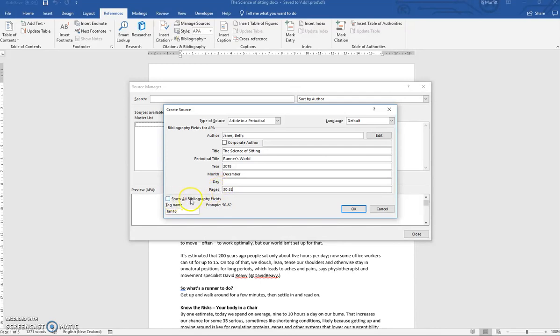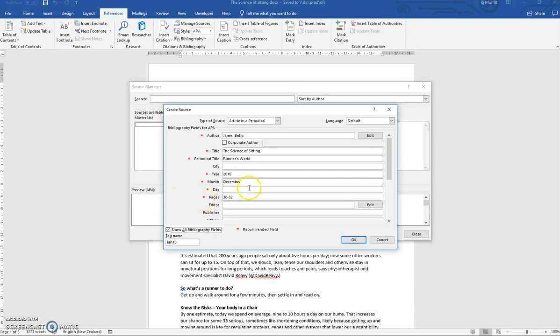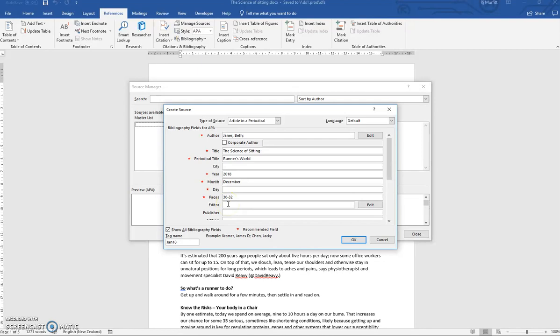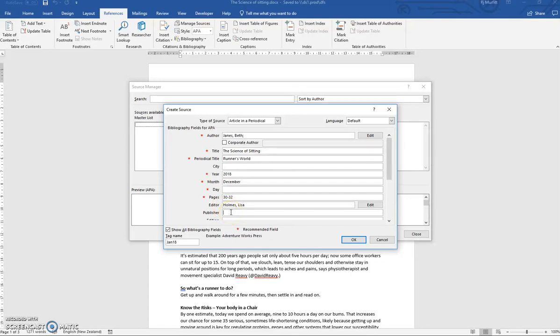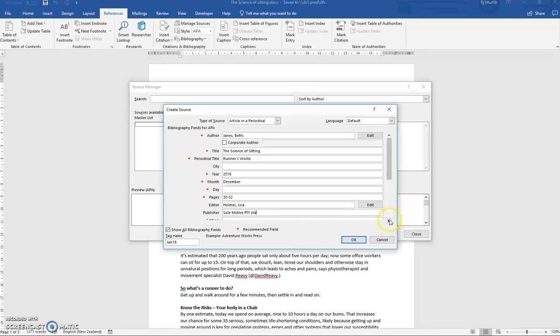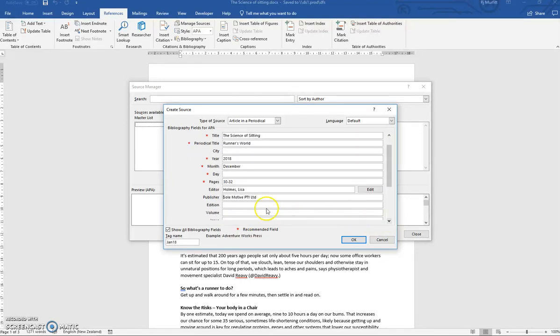Then under here, Show more bibliography fields. We need to click on that and then add the editor, which is also new information for you. So please add Lisa Holmes to the information. The publishers were Sole Motive, Pty Ltd. And then the edition was the Australia and New Zealand edition.